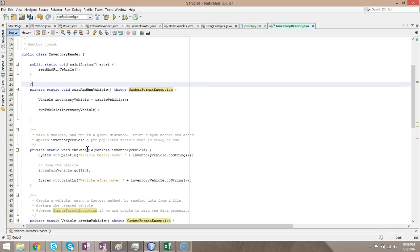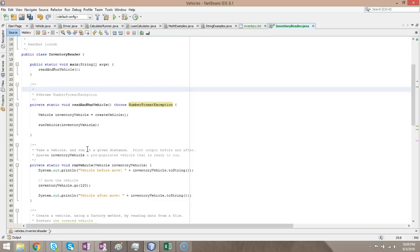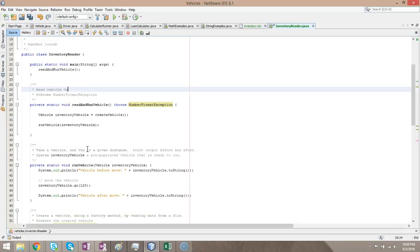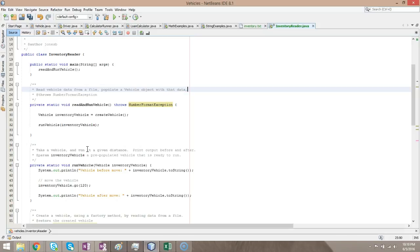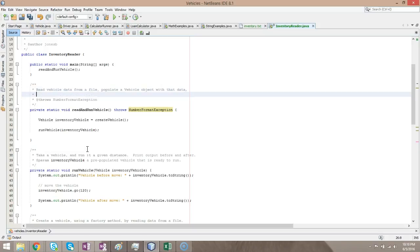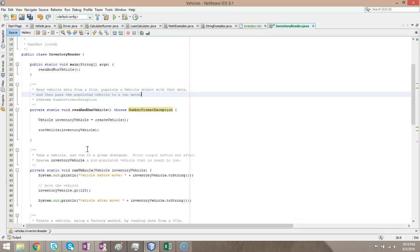The read and run vehicle method. Let's go ahead and do some Javadoc here. So, we're going to say read vehicle data. Now, you see that kind of red line right there, the vertical red line. That's telling us you should really hit enter here if you're doing comments. It's telling us why don't you keep your comments, truncate the line once you get to that point, or make a new line once you get to that point. Populate a vehicle object with the data. And then pass the populated vehicle to a run method. And I'm going to save.